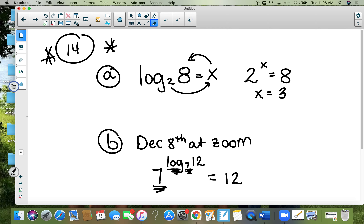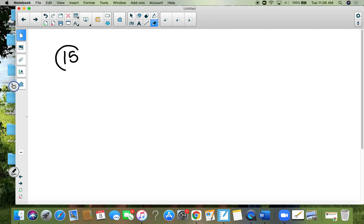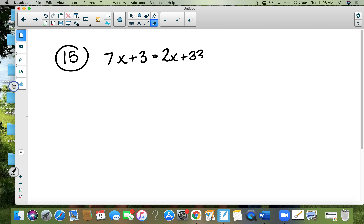If there's a 2 in front, it has to move out in front. Keep that in mind for number 14 on the test. Number fifteen: there's a log of base a on both sides, so set those two arguments equal to each other: 5x equals 30, so x equals 6.